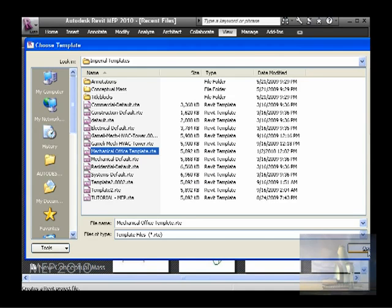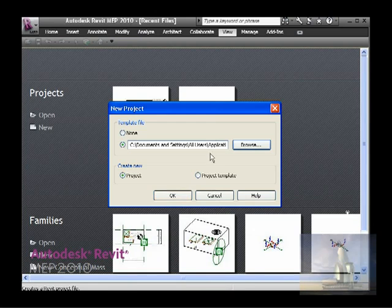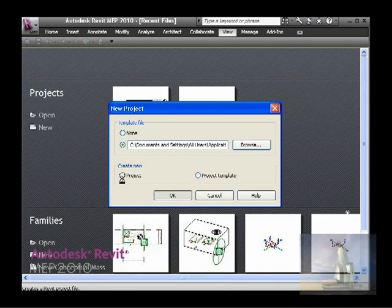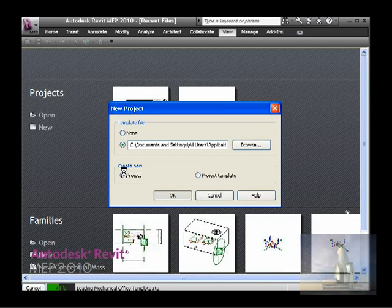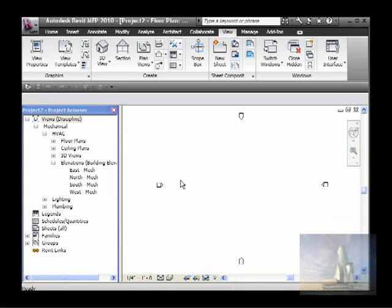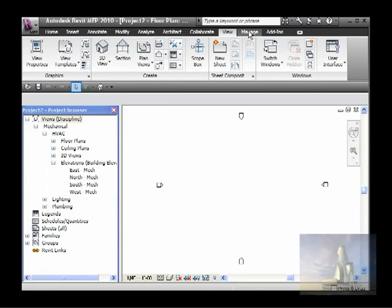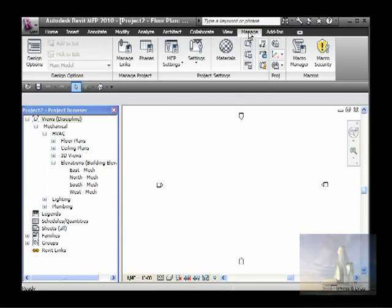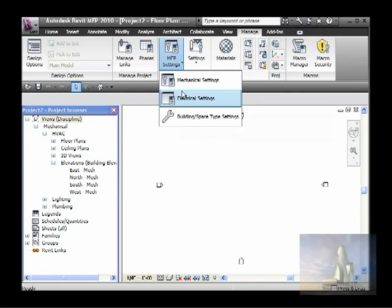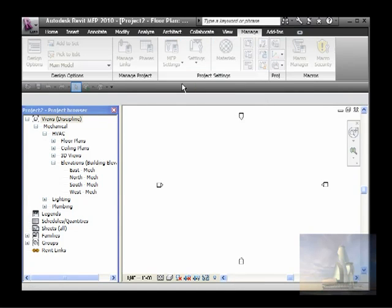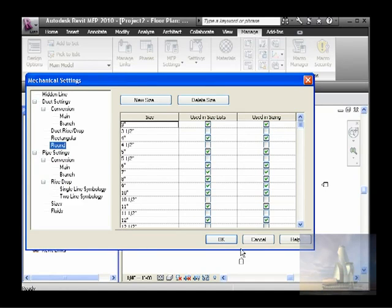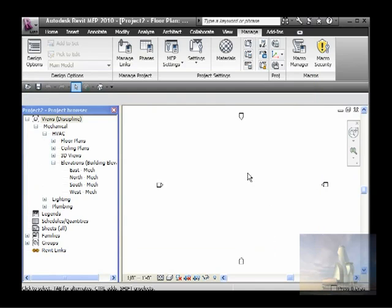All right, so I already selected, I browsed and selected, and I leave this on create a new project. So now my new project will have those settings and I could start working. Now just to prove it, let's go to manage settings, mechanical, and you see right here is what I removed: three and a half, four and a half. So it's just to verify what I'm saying.